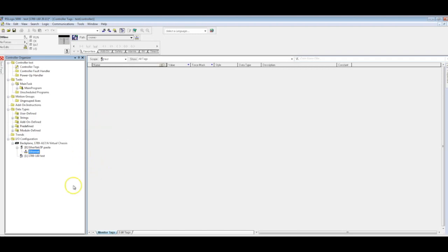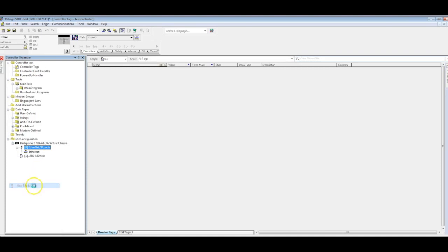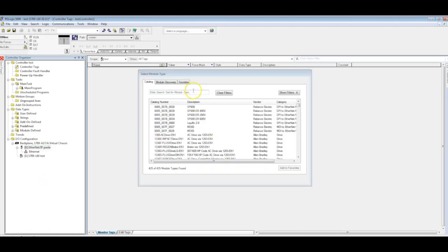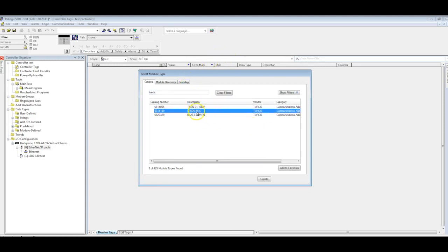So now we have to add it to our controller organizer here. The way we'll do that is by right clicking on it. Once you right click on it, you'll select new module. And once that opens, you'll go ahead and just do a search for turk. You'll find that we've got a few devices on here already. Find your device and click create.